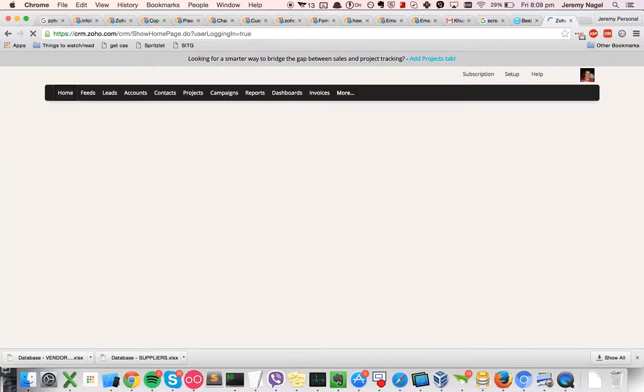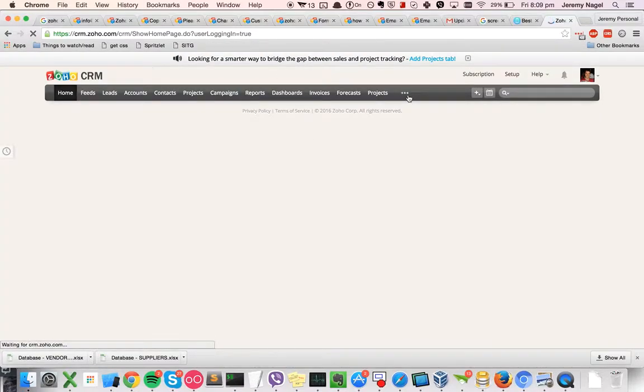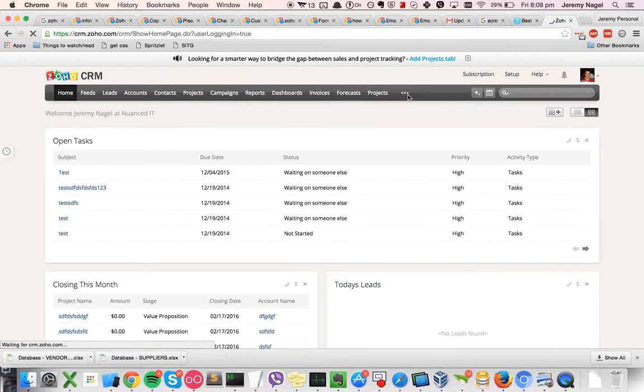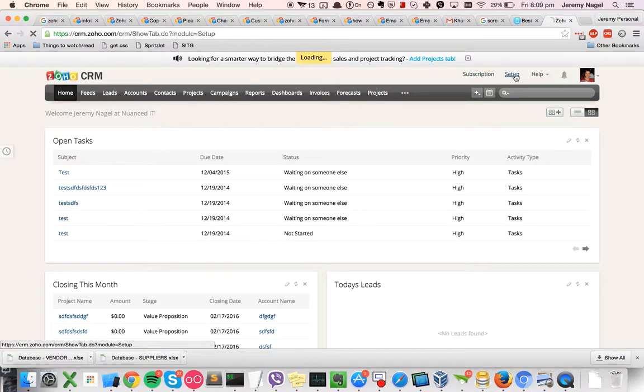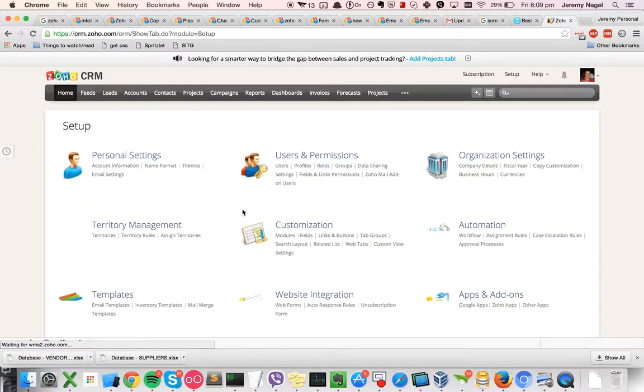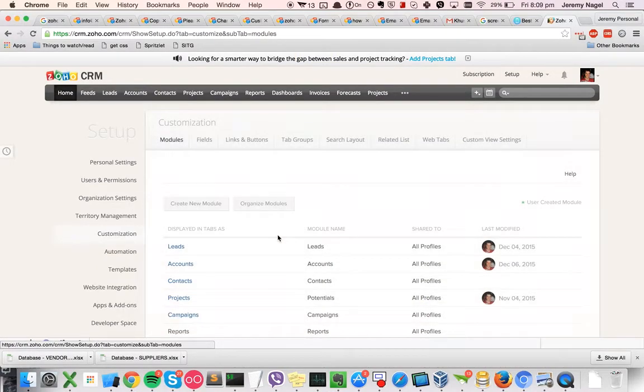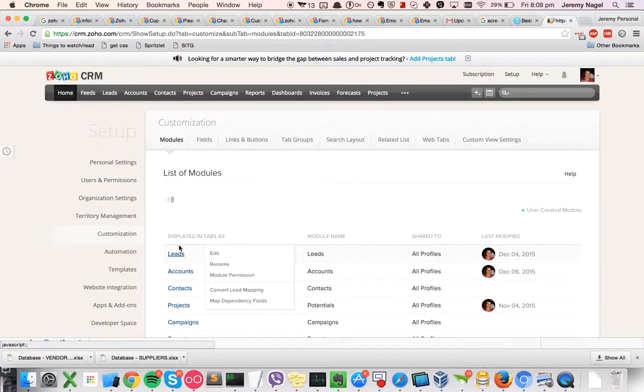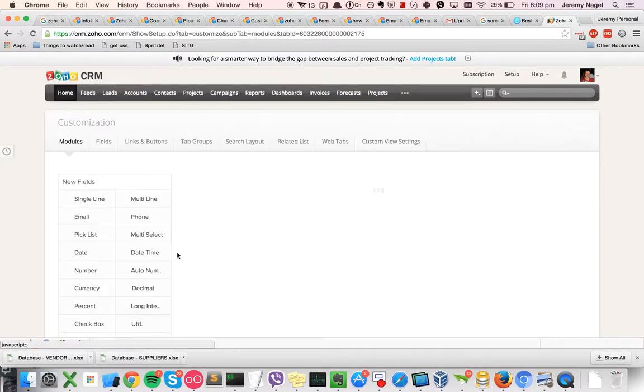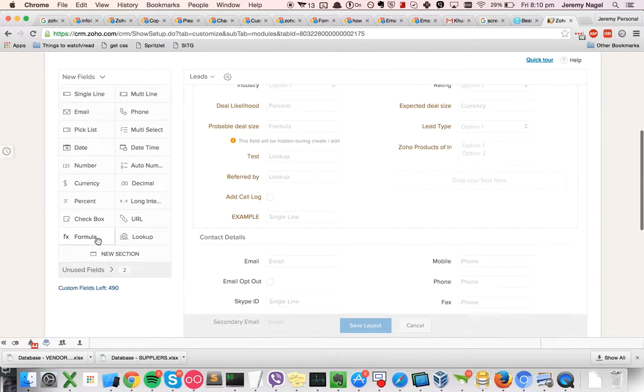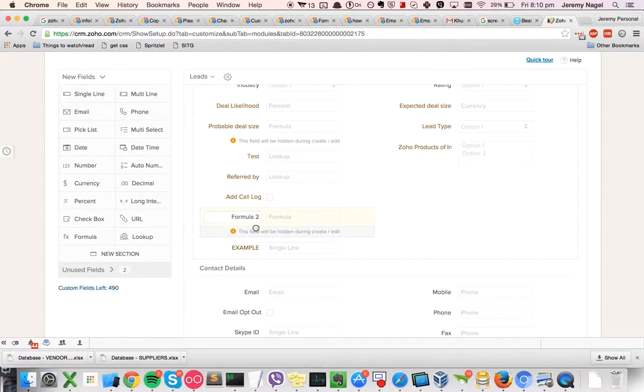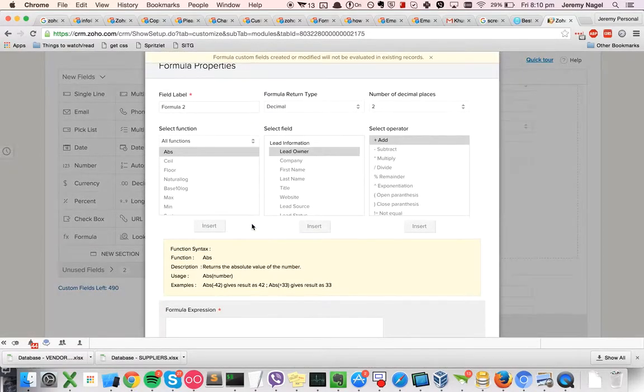Basically you create a new formula field and it's relatively easy to concatenate strings together to allow you to have it contain all of the information. So what we'll do is go to set up customization modules, do it for leads, and I'm going to create a new formula field.